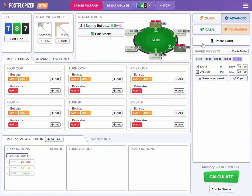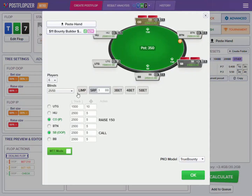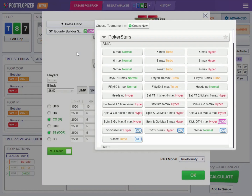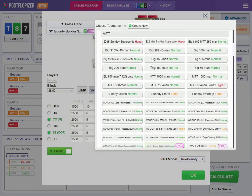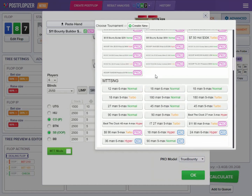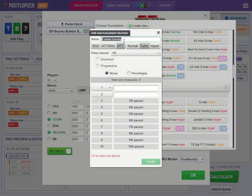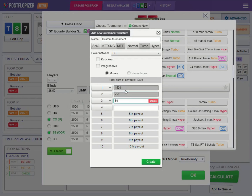Tournaments are much harder to set up because we are dealing with varying stacks, different blinds, etc. It can be tedious to enter all of these parameters, and we need all of them to make the correct calculation. Note that tournaments are the same tournaments you have in ICMizer — you have pre-defined lists available, and you can also create your own tournaments using the standard create new custom tournament functionality, filling in the payouts to review any tournament with Postflopizer's ICM functionality.